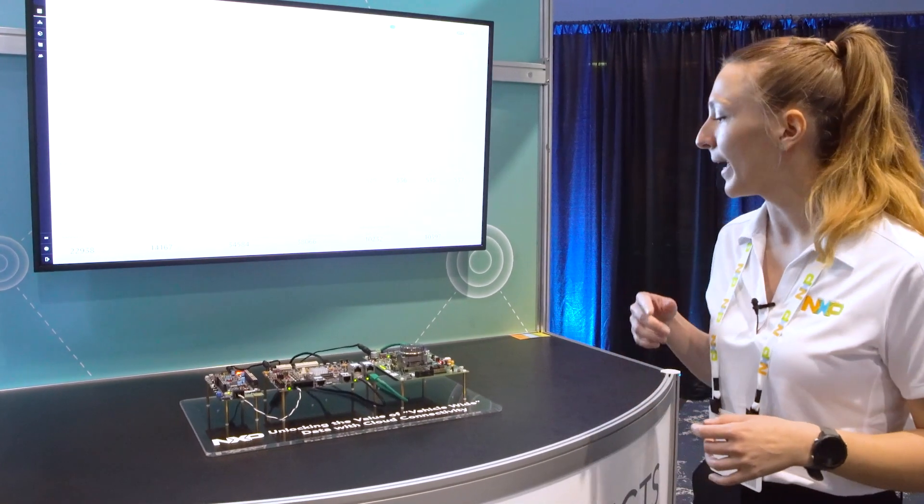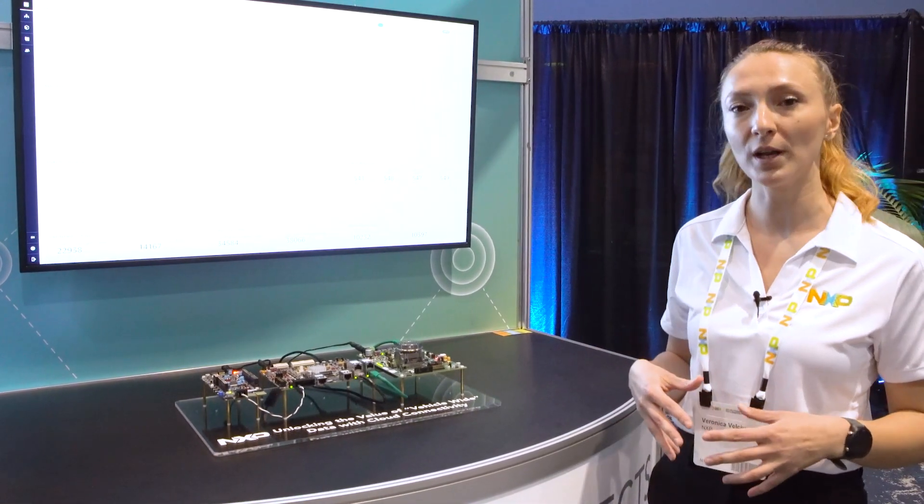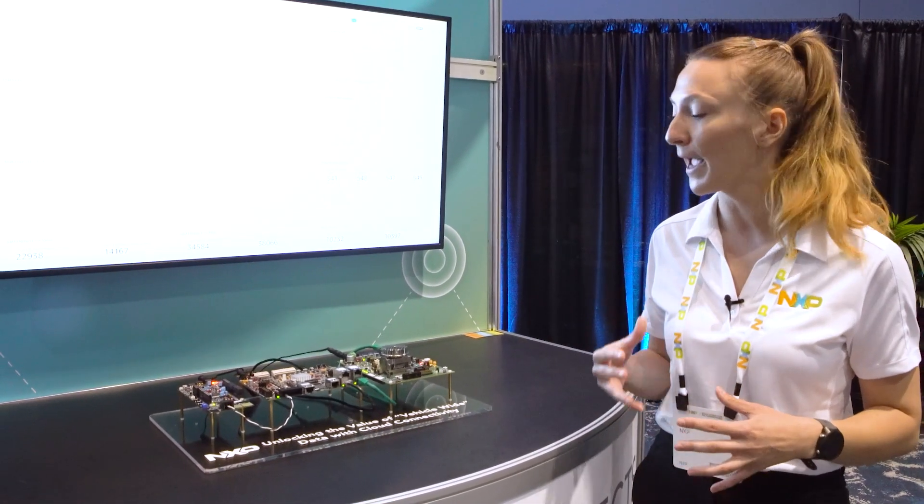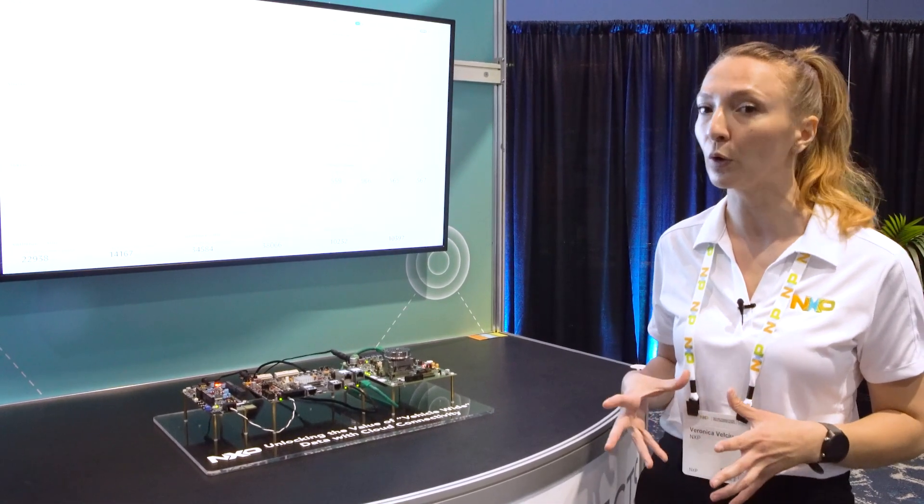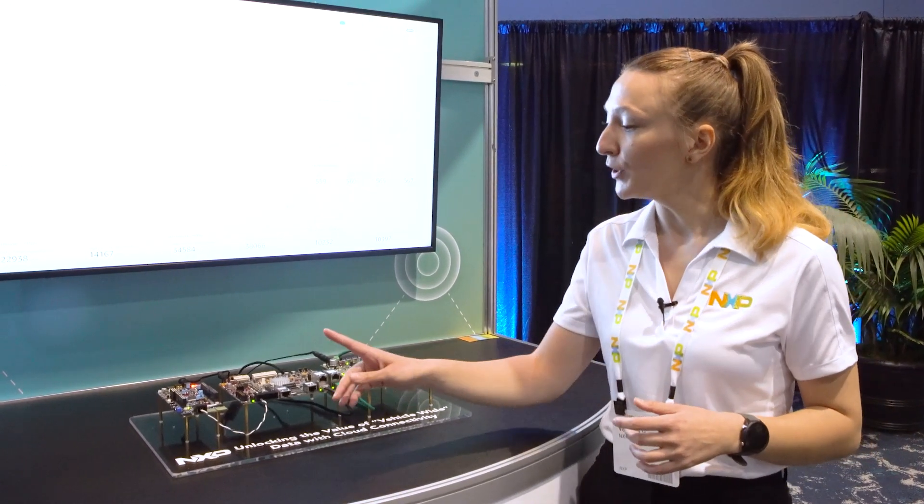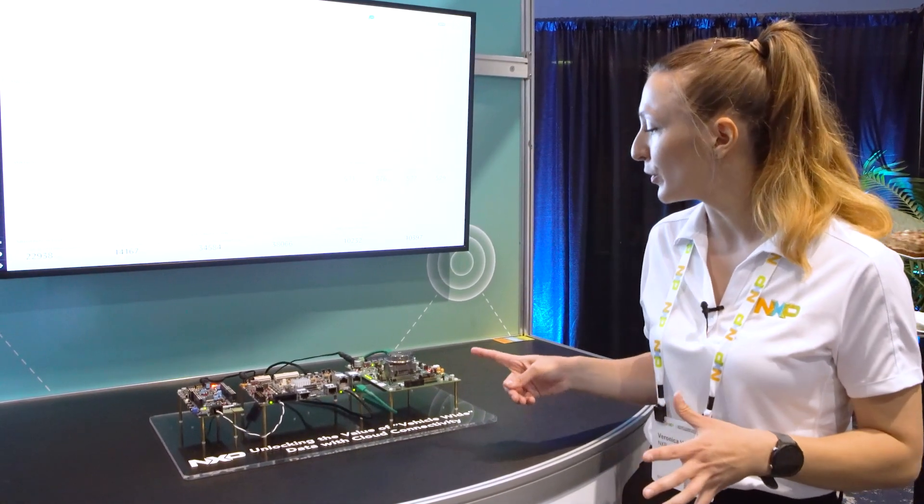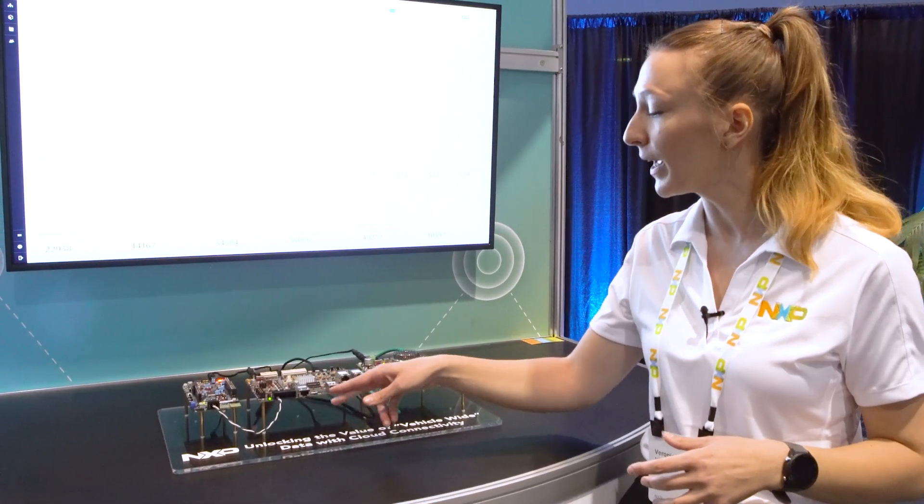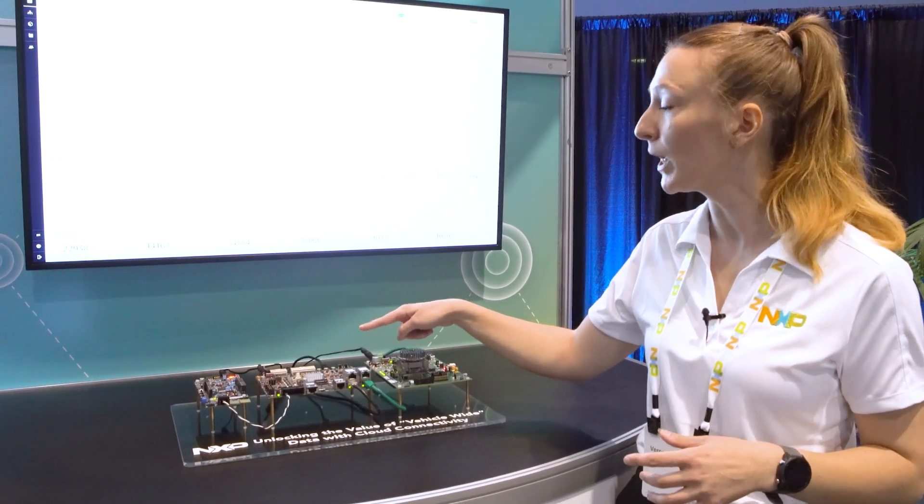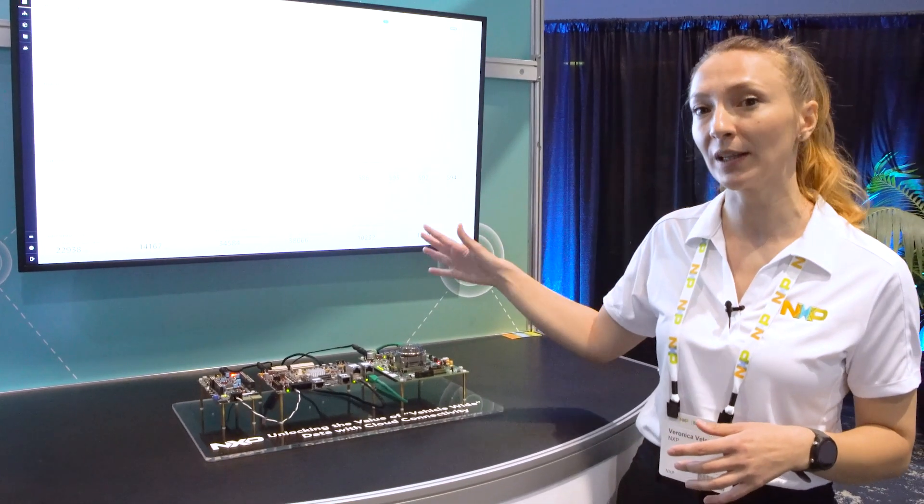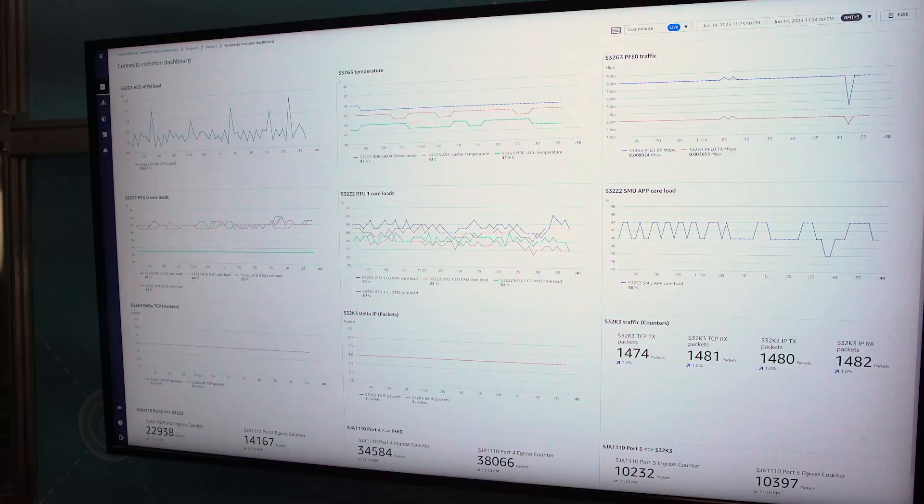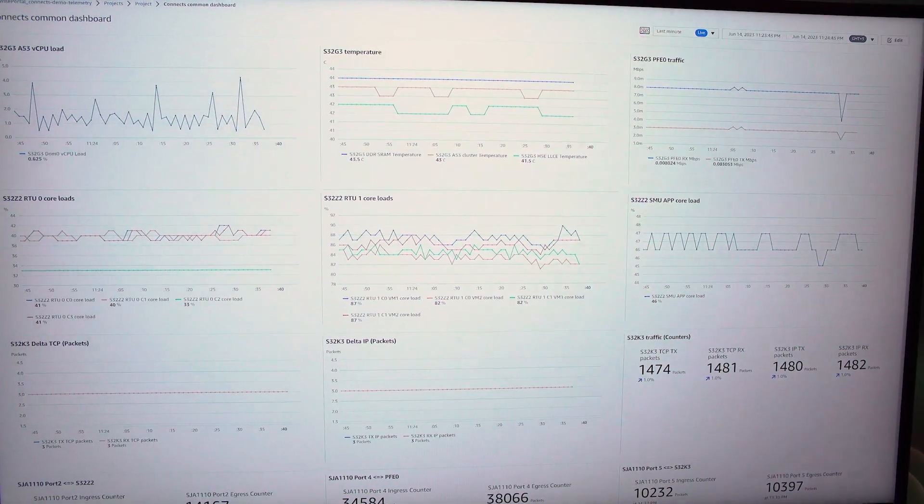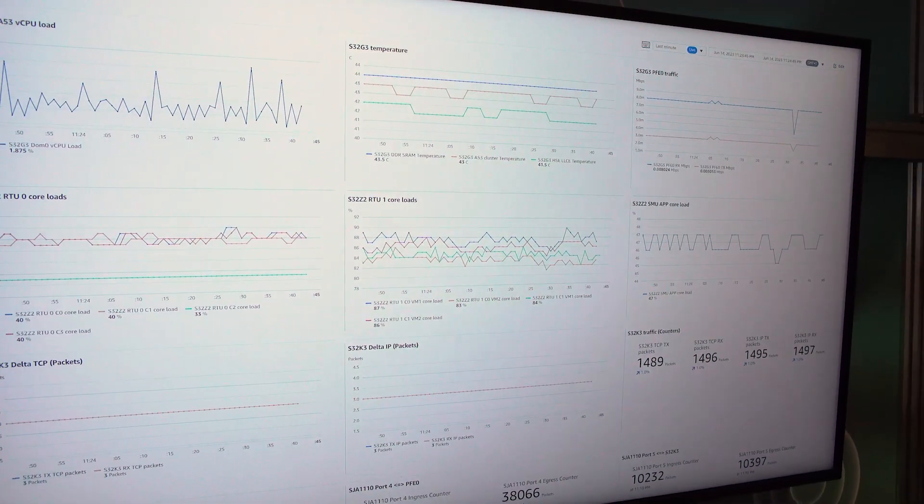On the right we have our S32Z2 targeted towards safety processing and also domain and zonal control. In this demo the S32K3 and the S32Z2 are sending the data via ethernet to the S32G3 which is publishing it securely into the cloud where this kind of data can be visualized using the SiteWise service from AWS.